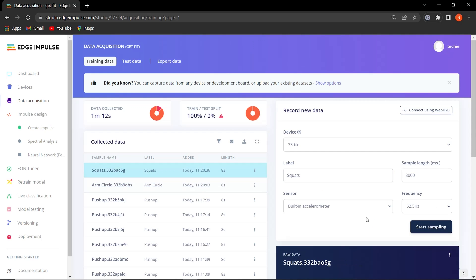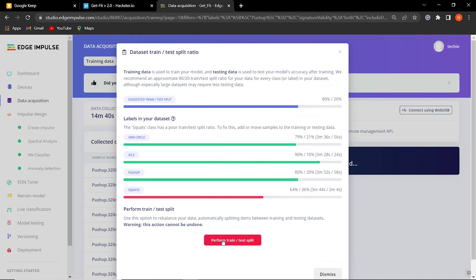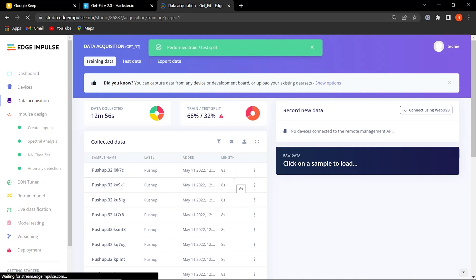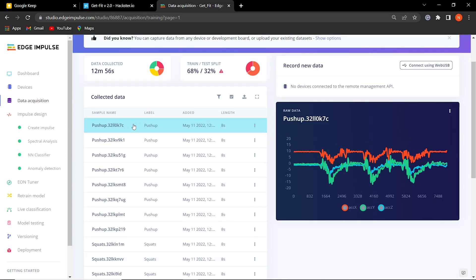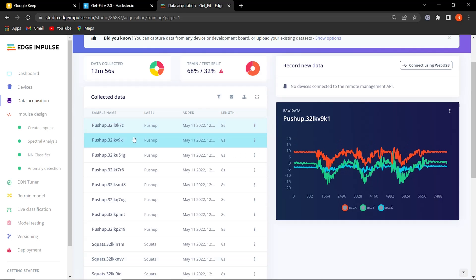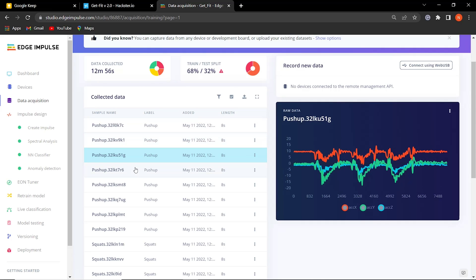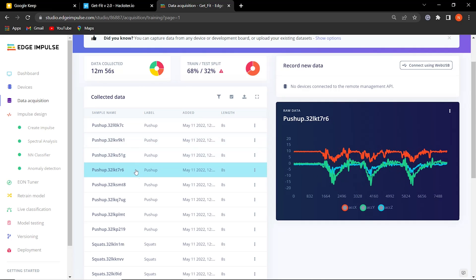Also, we captured the idle state by doing nothing. So we have collected 12 minutes of training data and 4 minutes of test data. You can see the raw data of every class, that's the XYZ values of the accelerometer data.